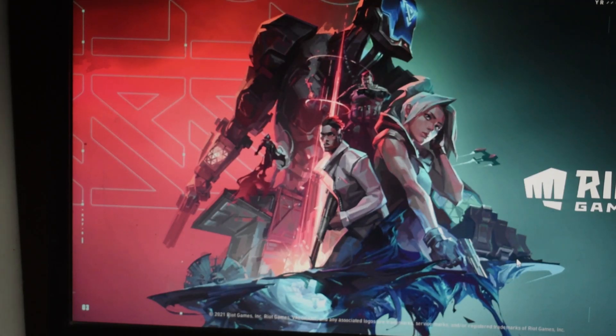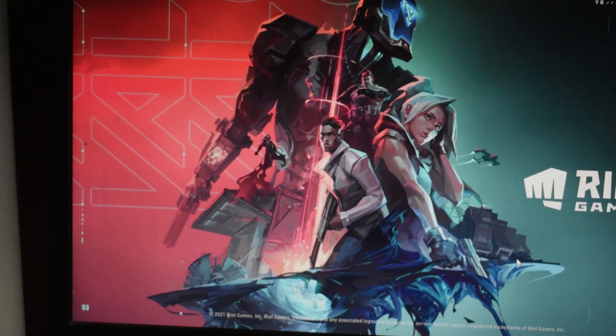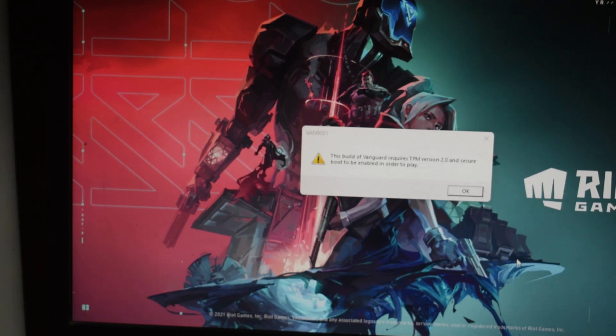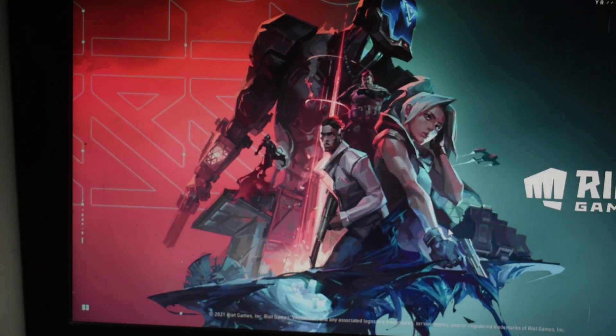So did you also install Windows 11 just like me and you are getting this TPM 2.0 error in Valorant when you are trying to play? Then you're at the right place.